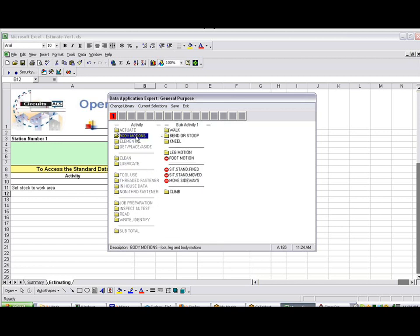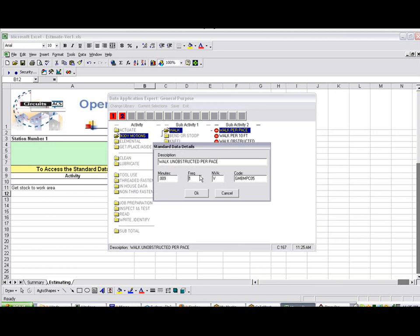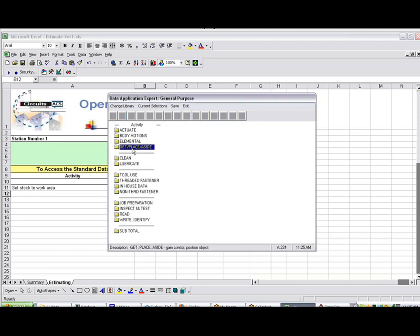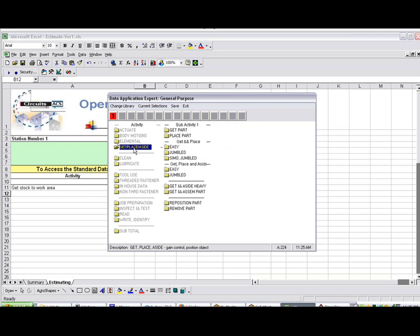So let's say to get the item I'm going to work on, I have to do some body motions. I'm going to walk, I'm going to walk per pace, and let's say I'm going to walk 10 paces. And then I'm going to get something, so Get Place here.